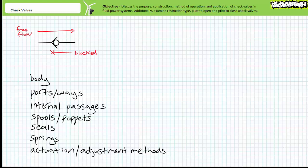Additionally, a valve has ports or ways, which are the entry or exit points for fluid and the internal passageways of the valve.